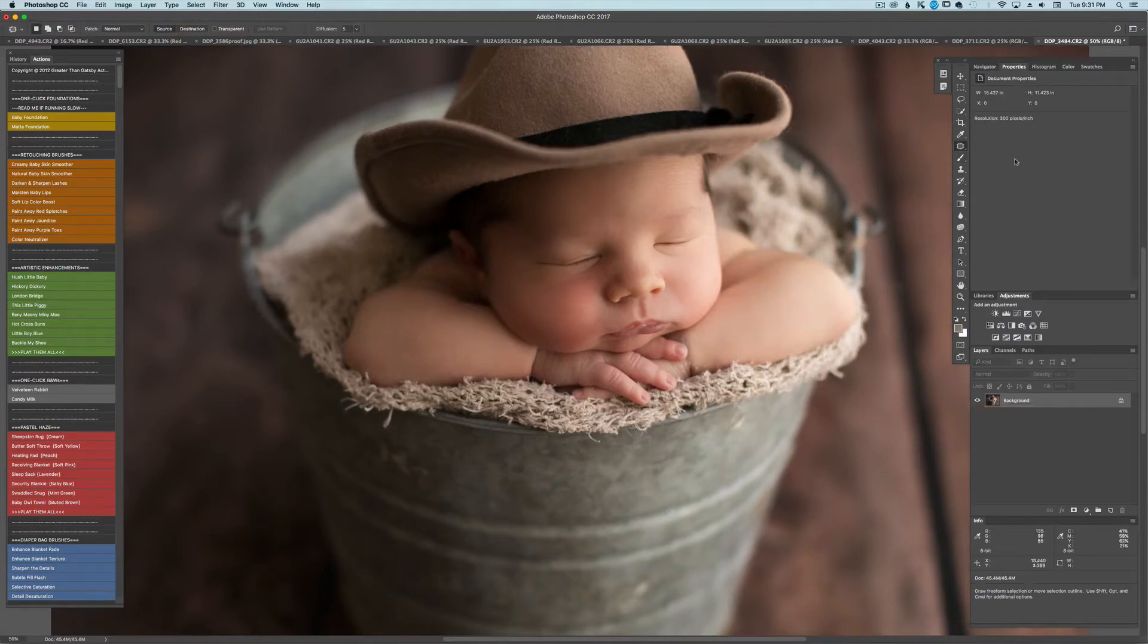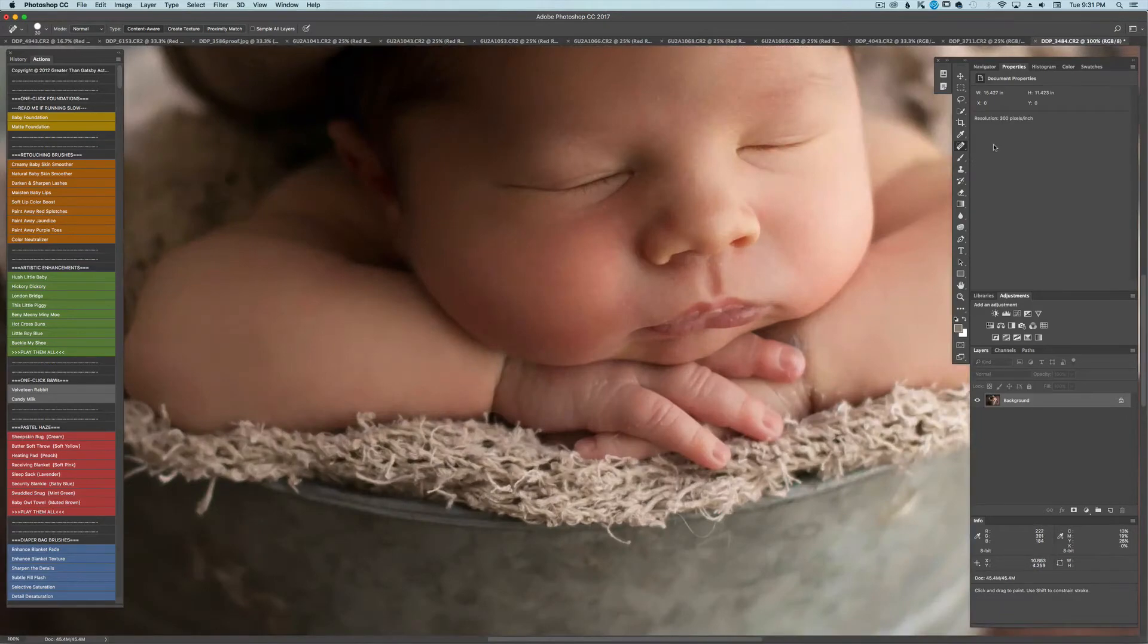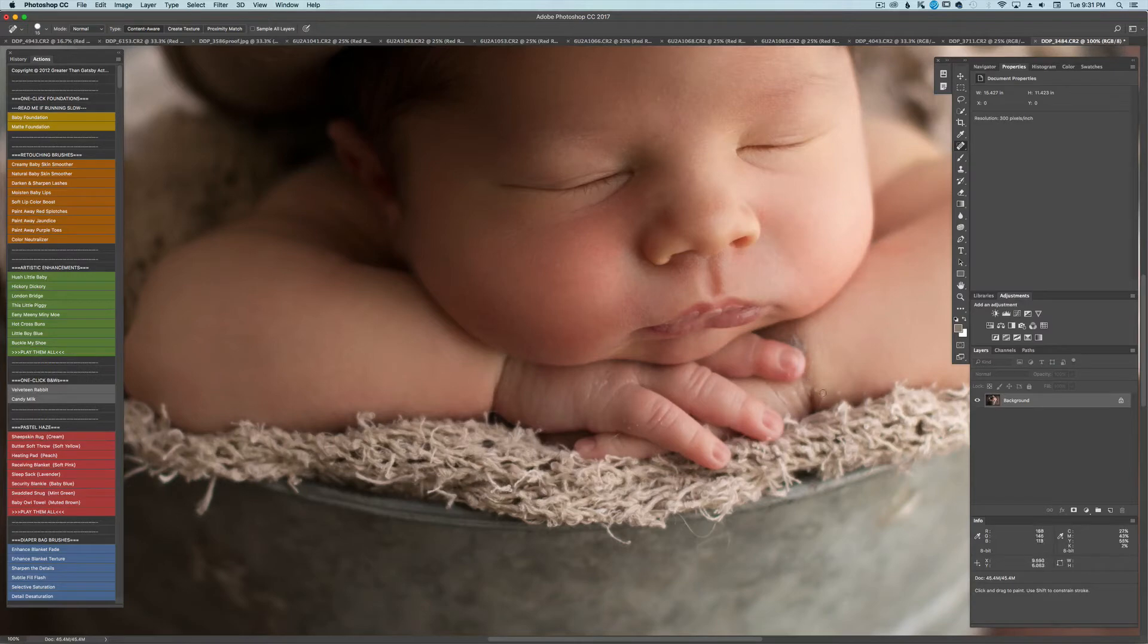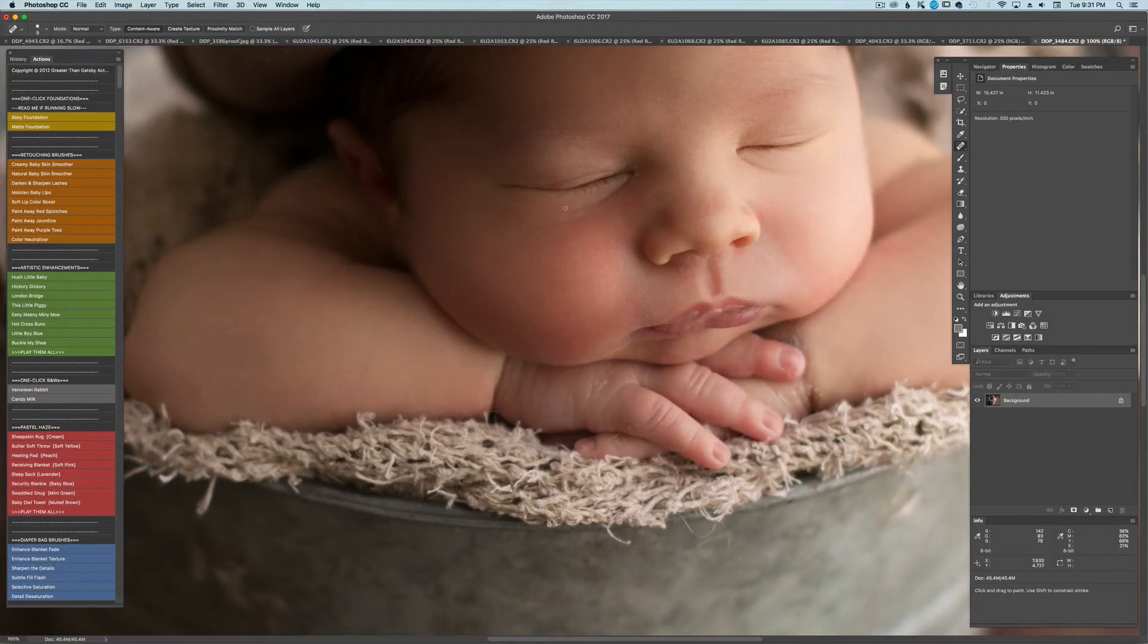I'm going to go back to my spot healing brush and just go ahead and zoom in real close and get those little bumps. Sometimes we don't see things if we really zoom in tight. Okay.